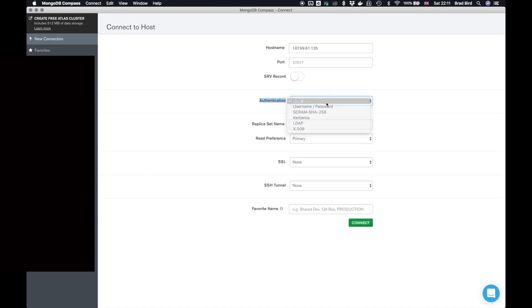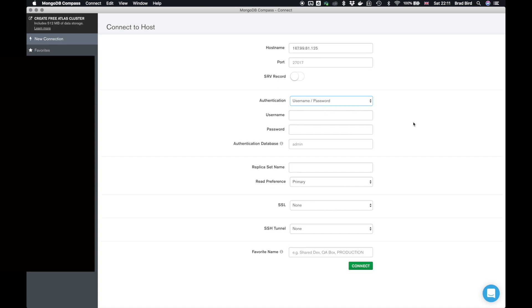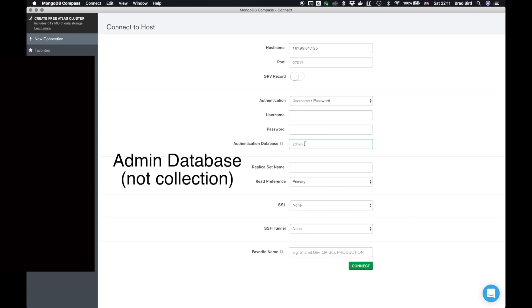Well, it was none in the first video. We need to change this to username slash password. What we need to do is we need to create a username and a password with the root role in MongoDB under the admin collection of the Mongo database. Now that's a little bit of a mouthful.